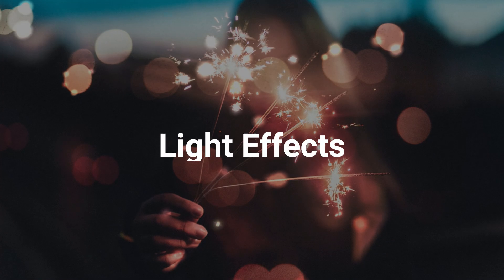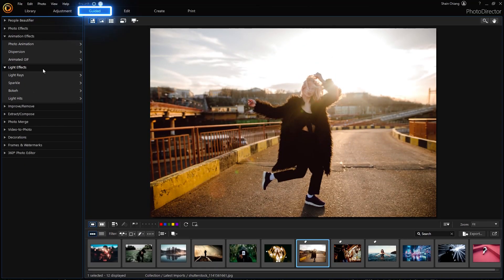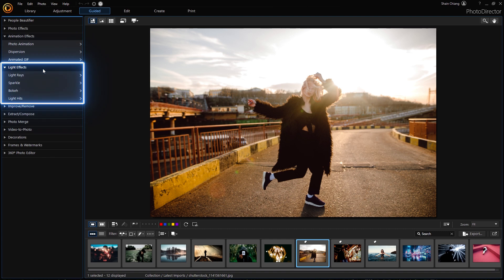Last but not least, let's talk about Light Effects. With Light Effects, you can add sparkling and reflective light effects to illuminate your scene and or subject. In the same guided module, find the Light Effects tab.